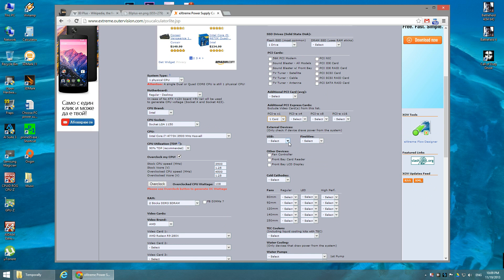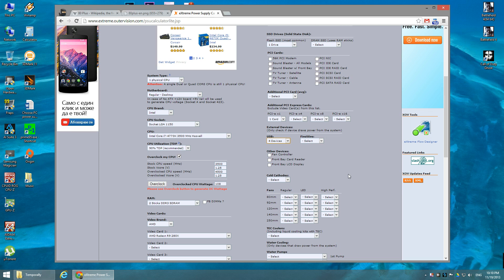Enter the number of USB devices you're going to use — for example keyboard, mouse, and anything else connected via USB. In my case: keyboard, mouse, USB microphone, and a USB gamepad — so about four devices. It doesn't matter too much since USB devices only add a couple of watts.